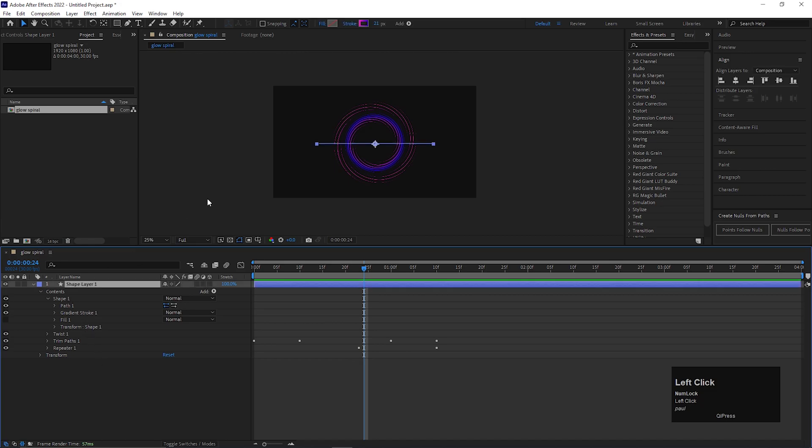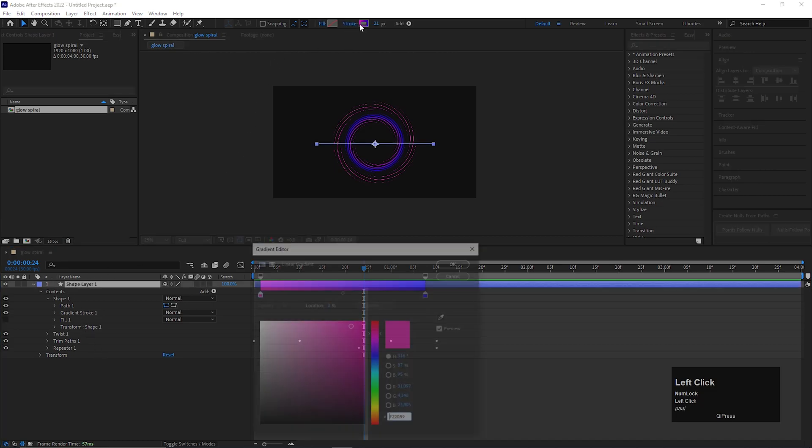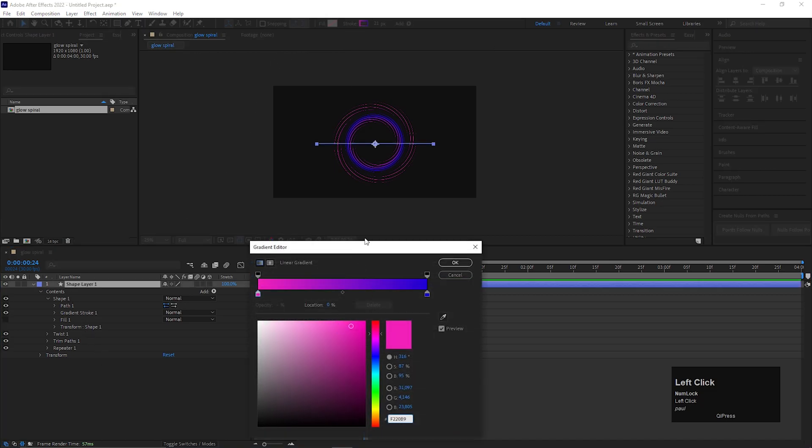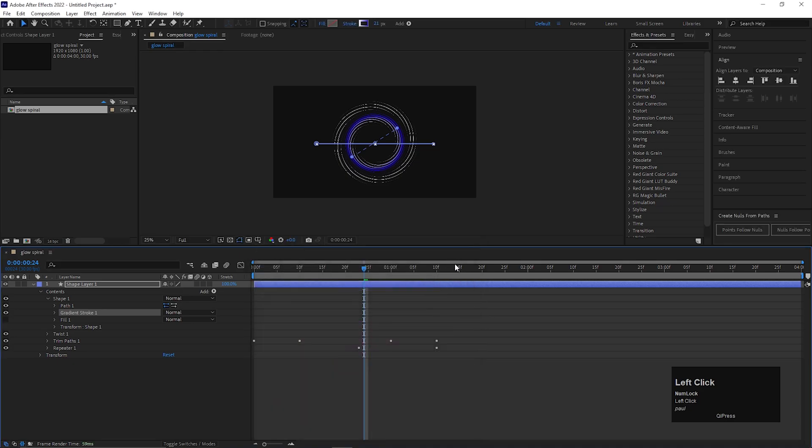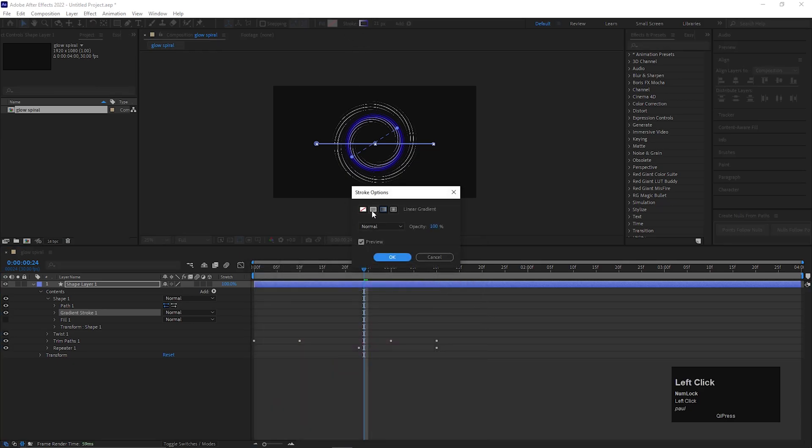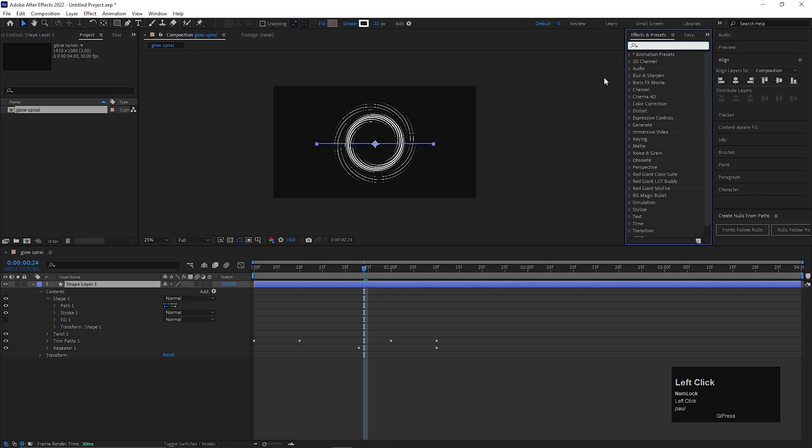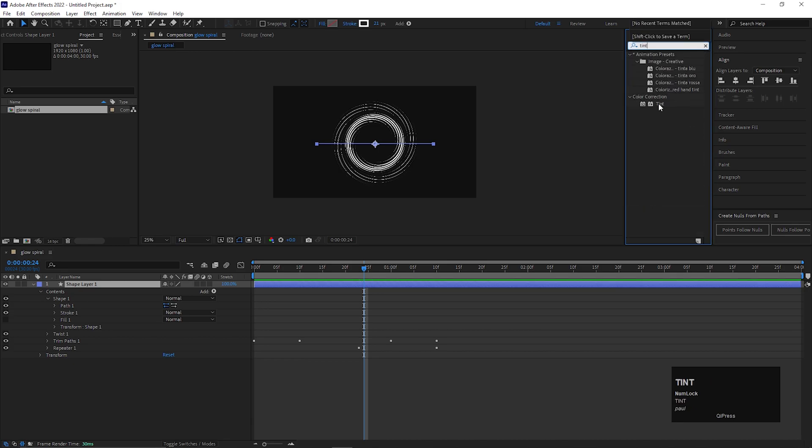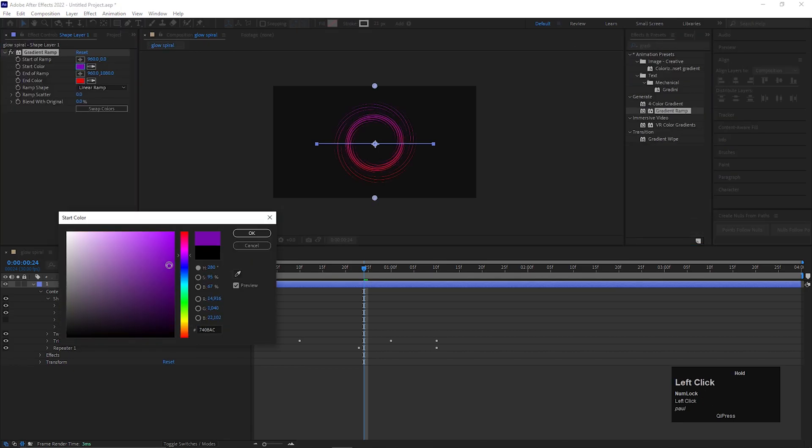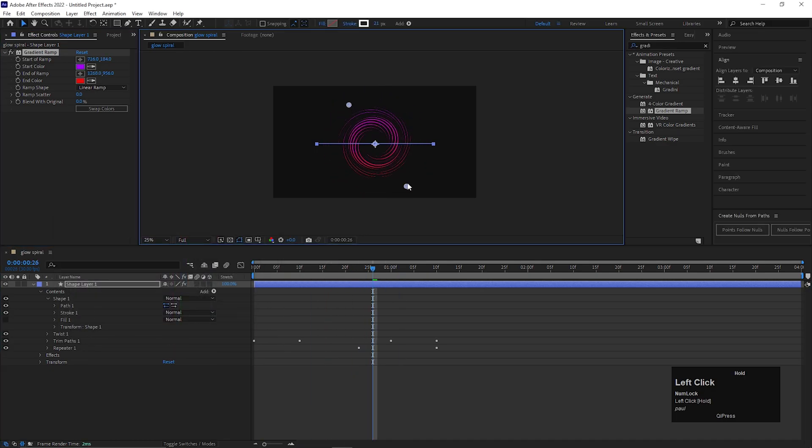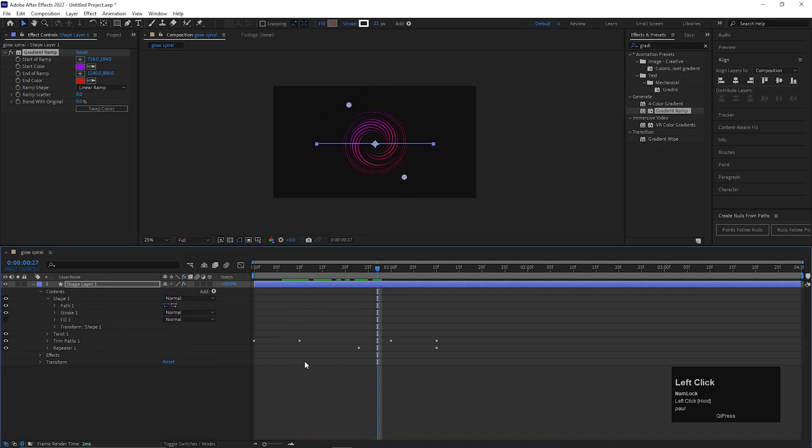You can change stroke color anytime you want. You can take solid color, then apply tint effect or any gradient color effect to change the color of the stroke. Like this.